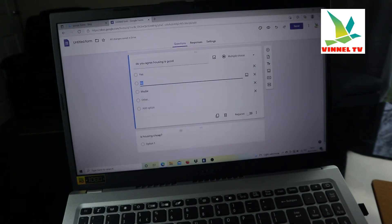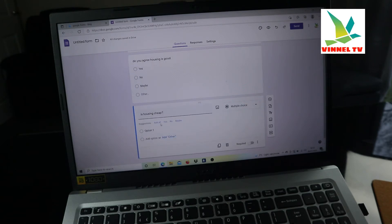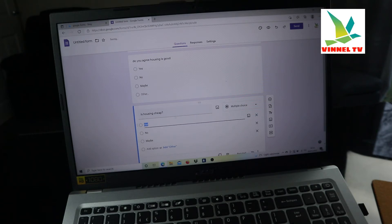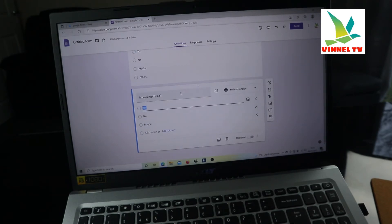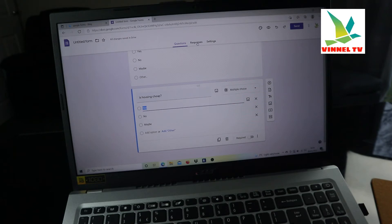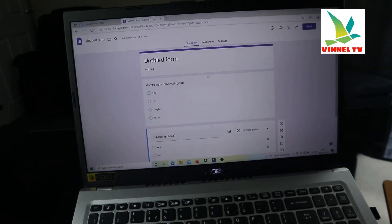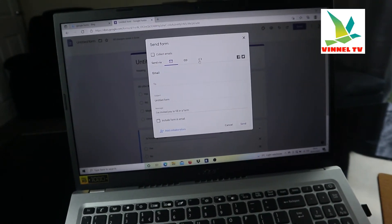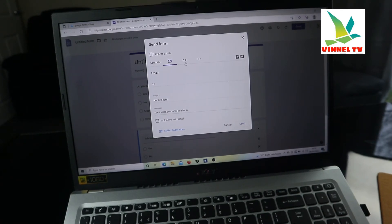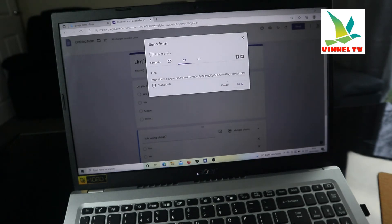For 'Is housing cheap?' I'm going to use Google's suggestion of yes or maybe. Now we have all our questions set out. The next thing is to send it to people to get their opinions on your survey. When you want to check responses, this is the responses section — if you send to 30 people and get 30 responses, they will appear there. After creating your survey, click on 'Send.'